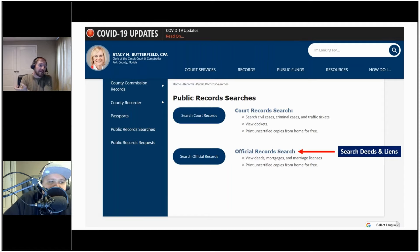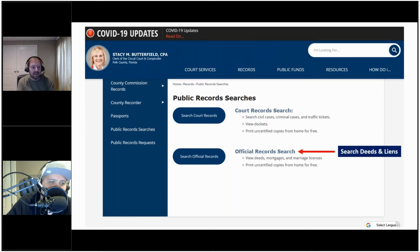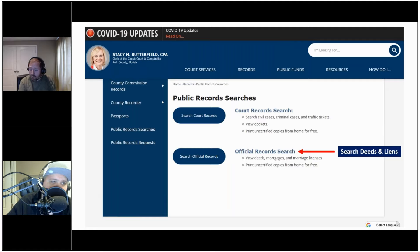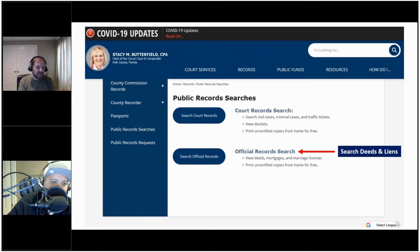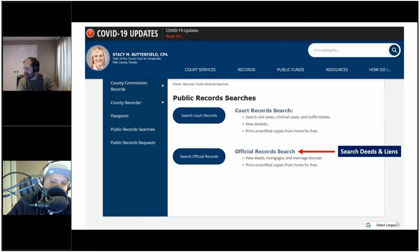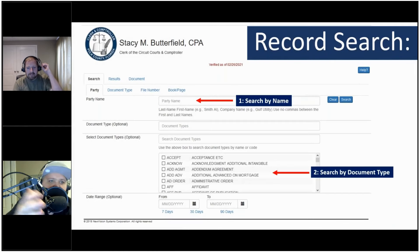There are sometimes a couple of different types of searches you can do. Some counties have all records combined — civil, criminal, traffic tickets, and property records all in one. Others have them separated, like in one example where the county separated court record searches from official record searches, putting deeds and mortgages separately from criminal and civil cases. In that case we would search the official records to find liens against the property.